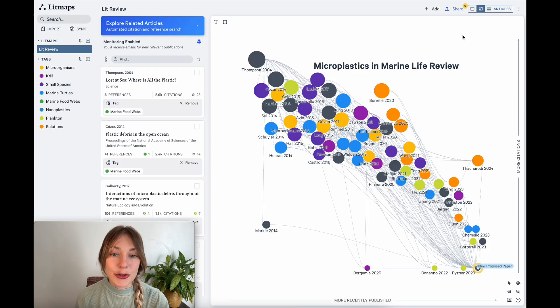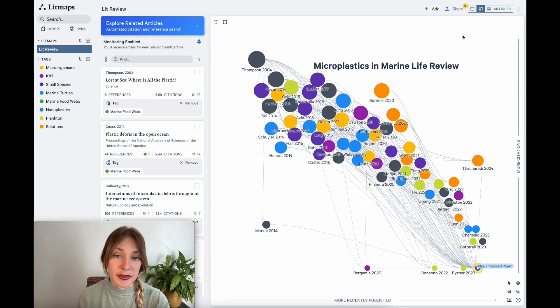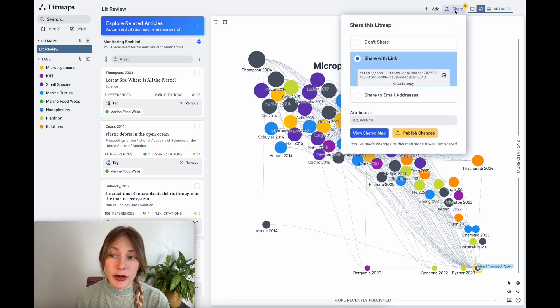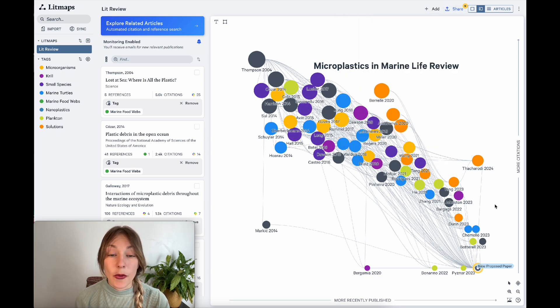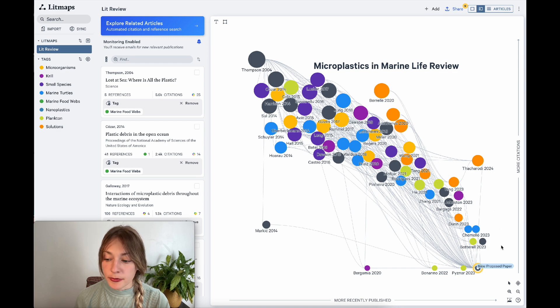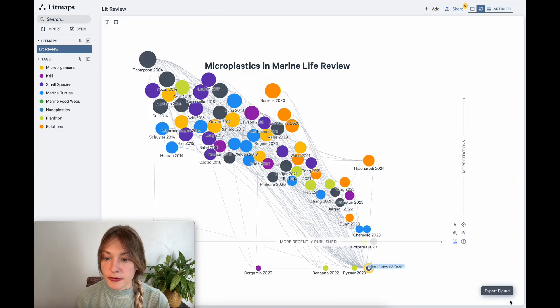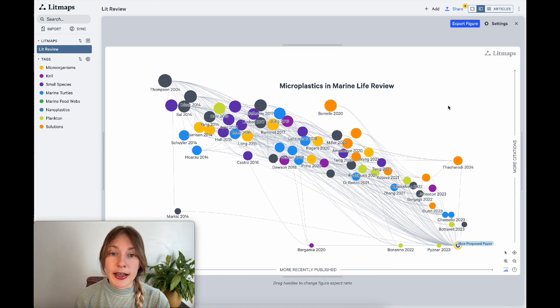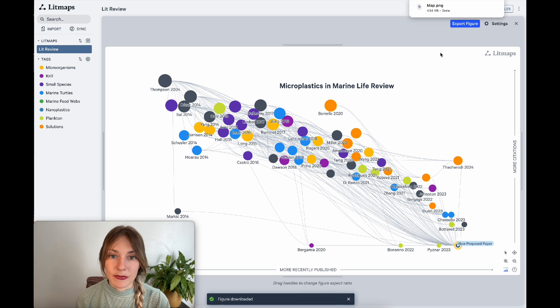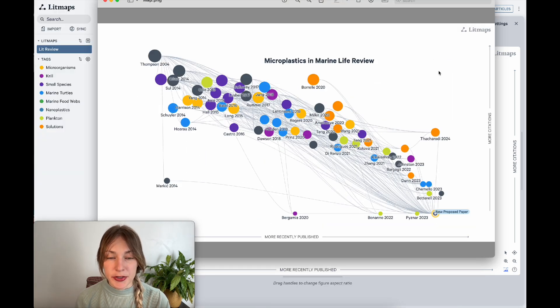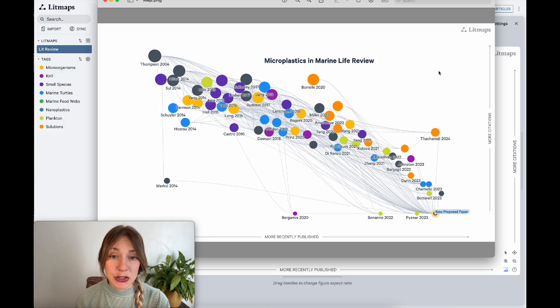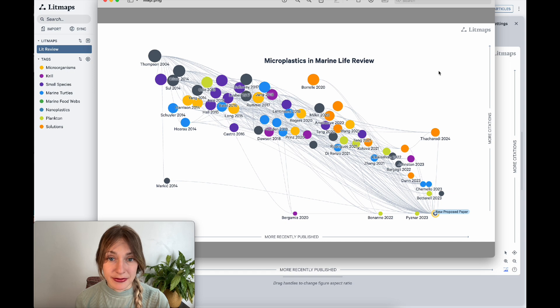Finally, you can share your LitMap in several ways. You can share a public URL or email it to your colleagues. Or you can click on the screenshot item at the bottom right and export an image of your map. You can use this map anywhere you talk about your research such as a blog or even in the actual publication.